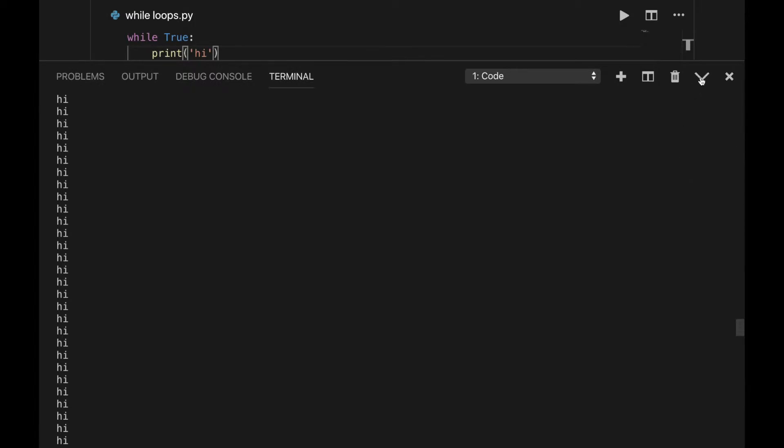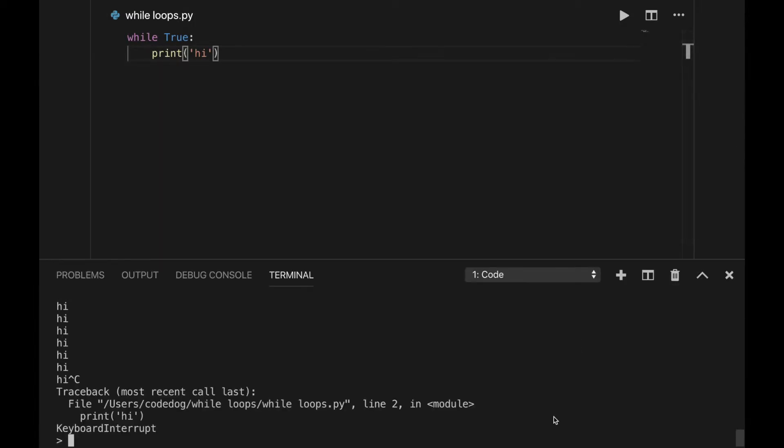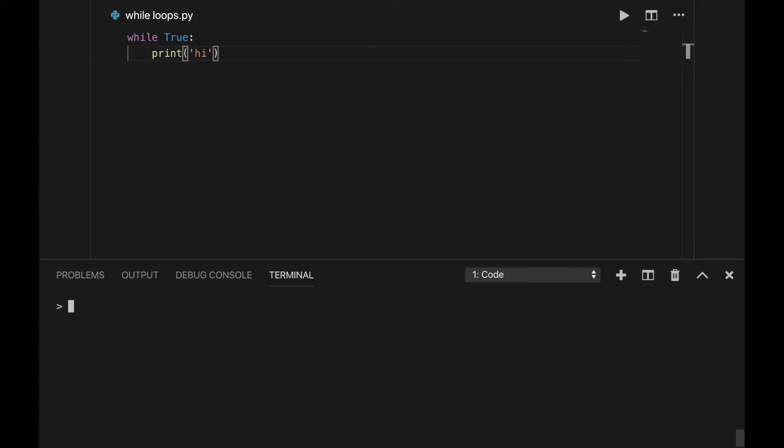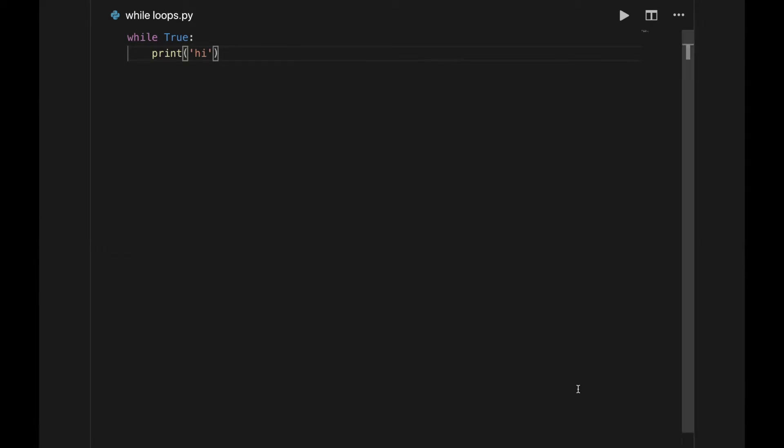Obviously, we want to avoid those, so to do this, the code inside of the repeating block must affect the condition.